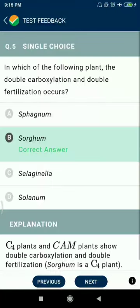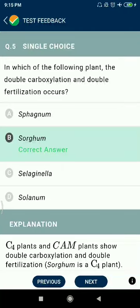Question 5: In which of the following plants do double carboxylation and double fertilization occur?